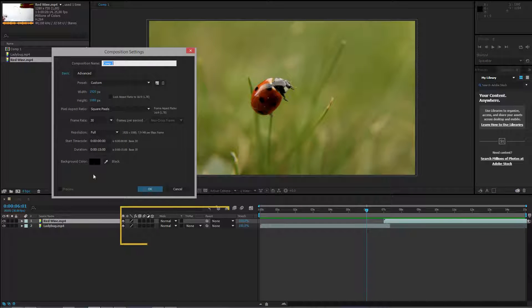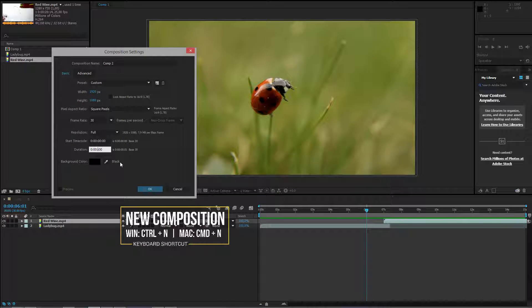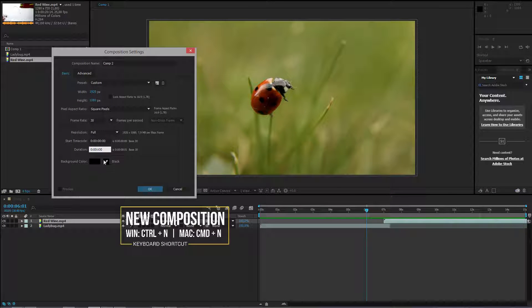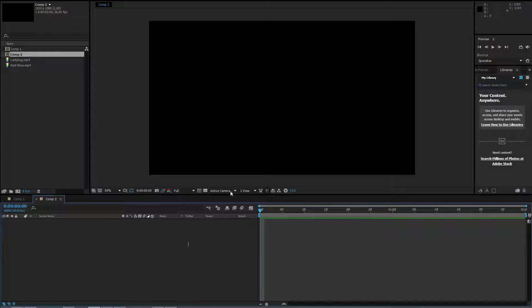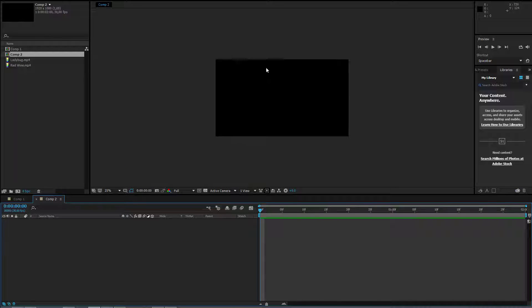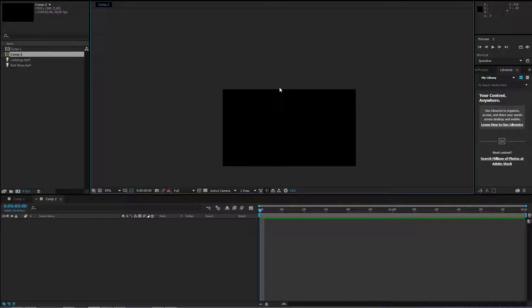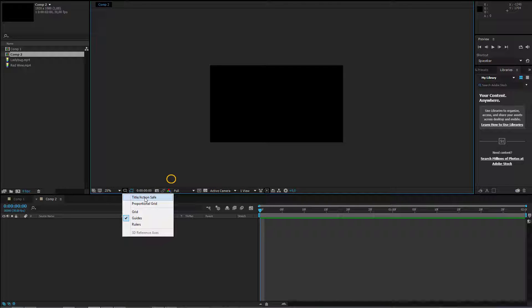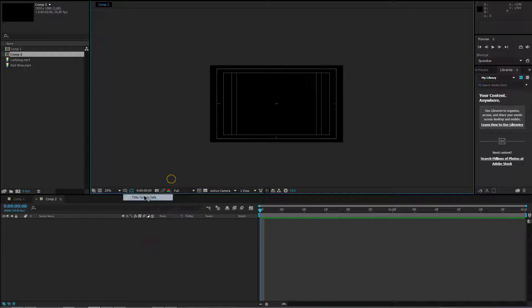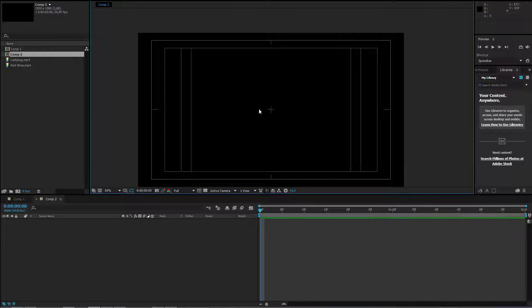I press CTRL N and I make a really short composition. Let's make it two seconds. Now I will work on the transition I want to make. At first I will open up some guides. I can open for example the title action save, so I will have some grid here.